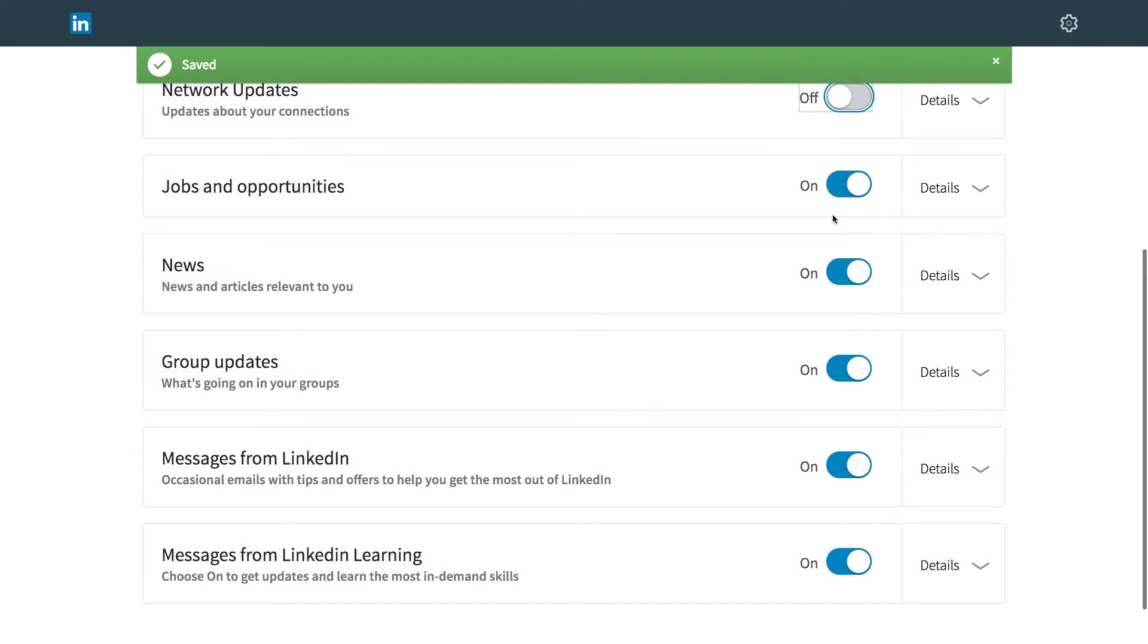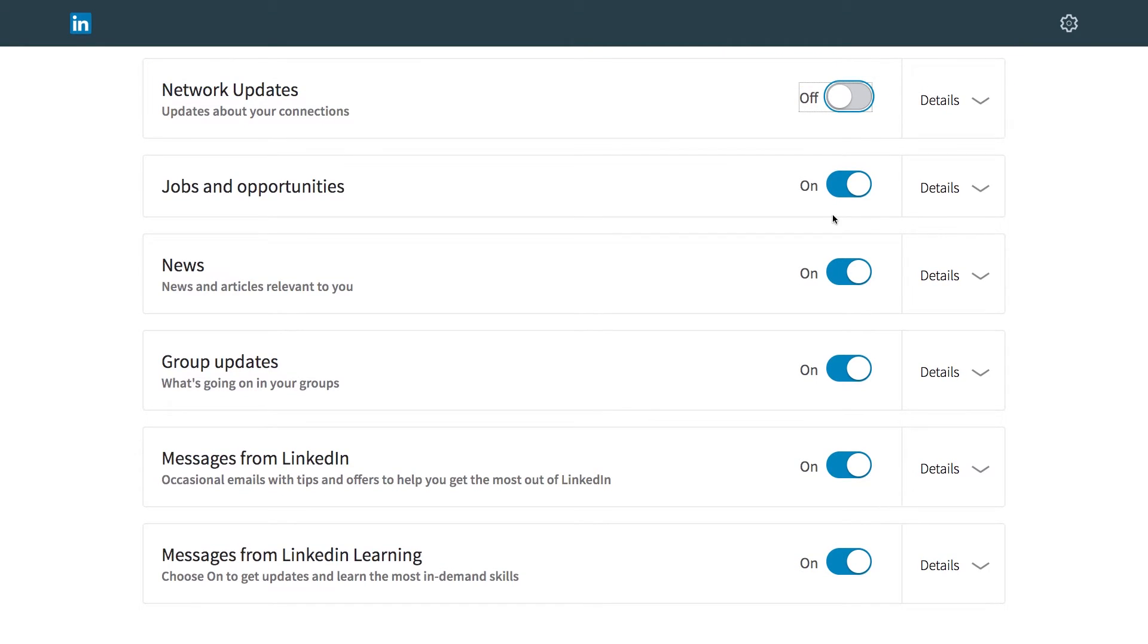Jobs and opportunities. Well, if someone wants to talk to me about a new job or new opportunity, I do want to hear about that. So I can leave that one on.